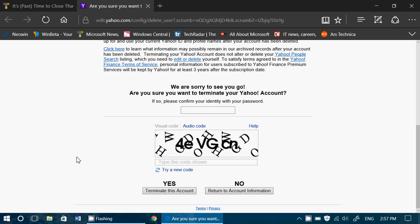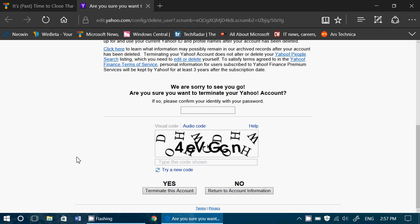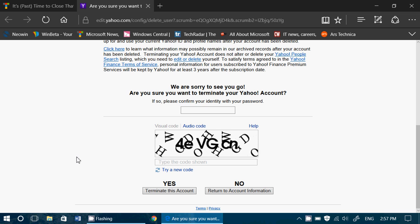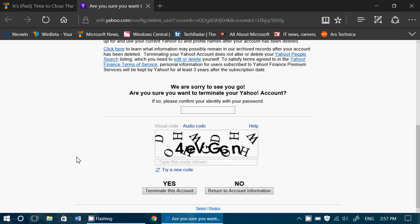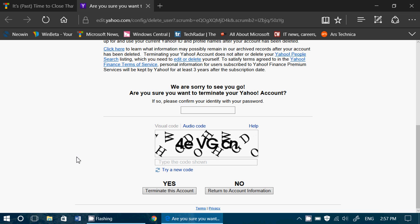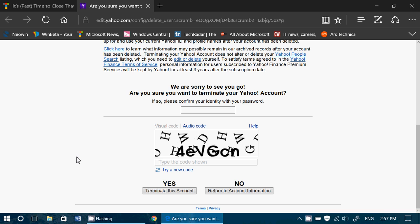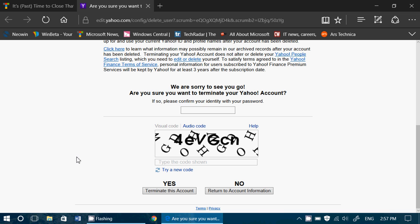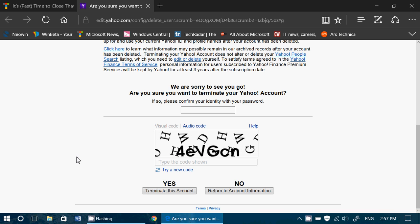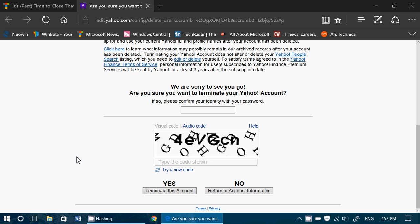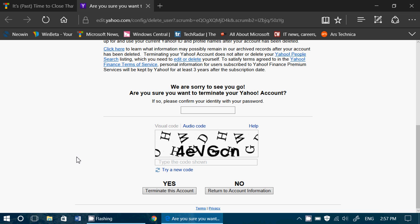Now before you do so, consider everything that your account offers you. First of all, do you have any important emails that go to your Yahoo account? If so, remember that you might need to change and migrate slowly to another account.